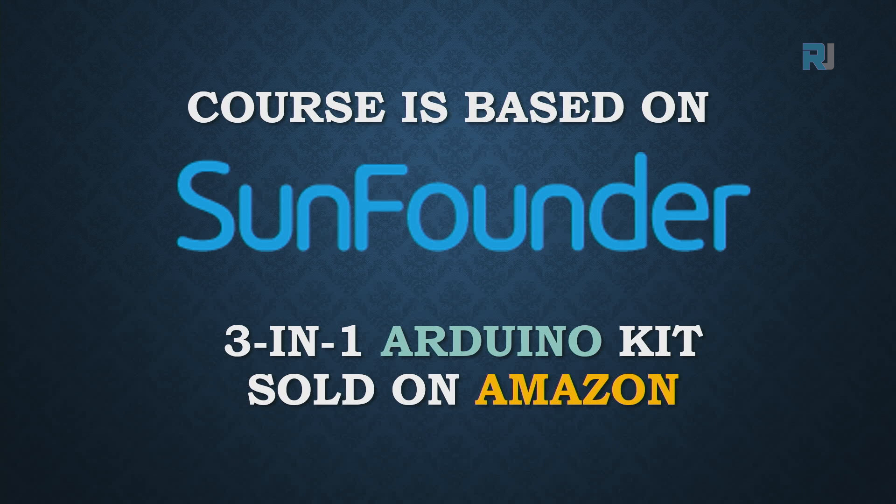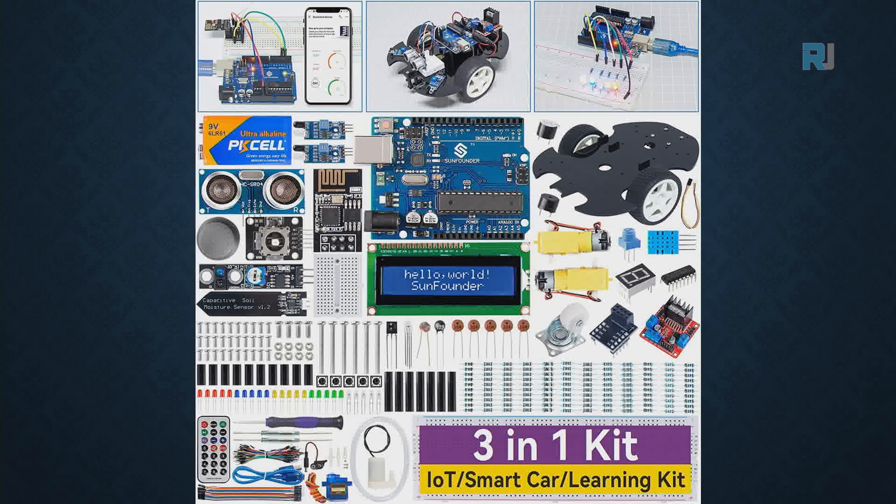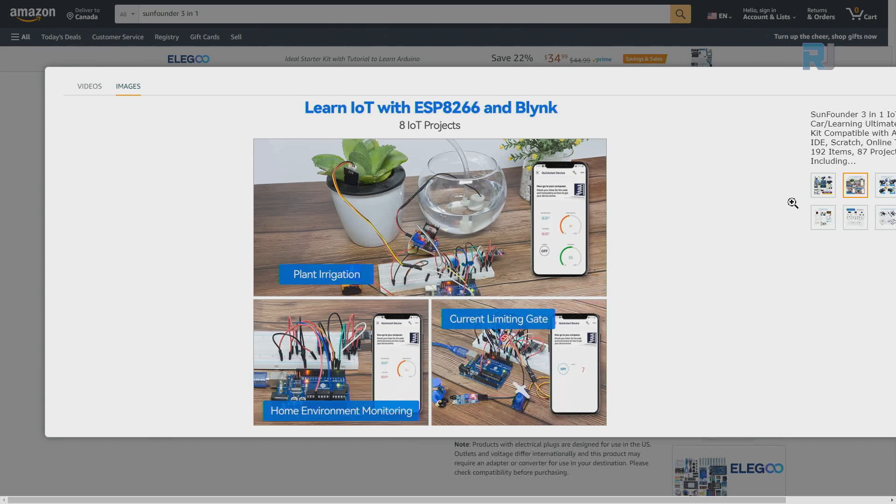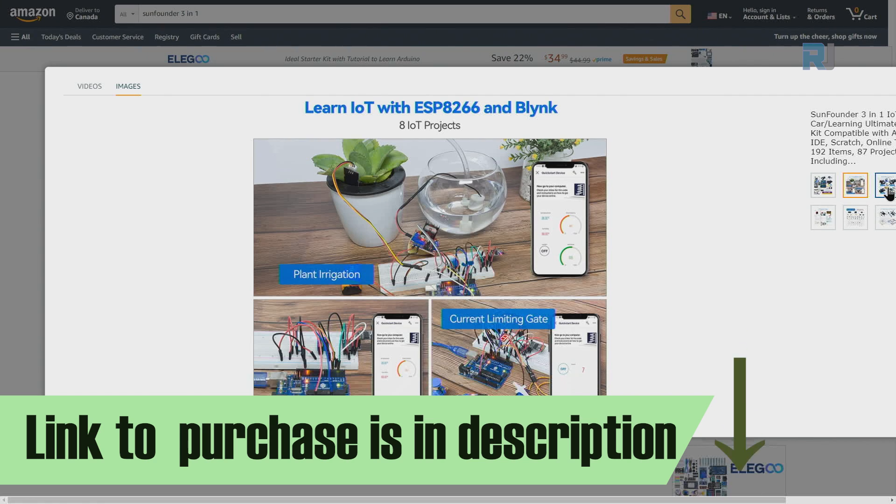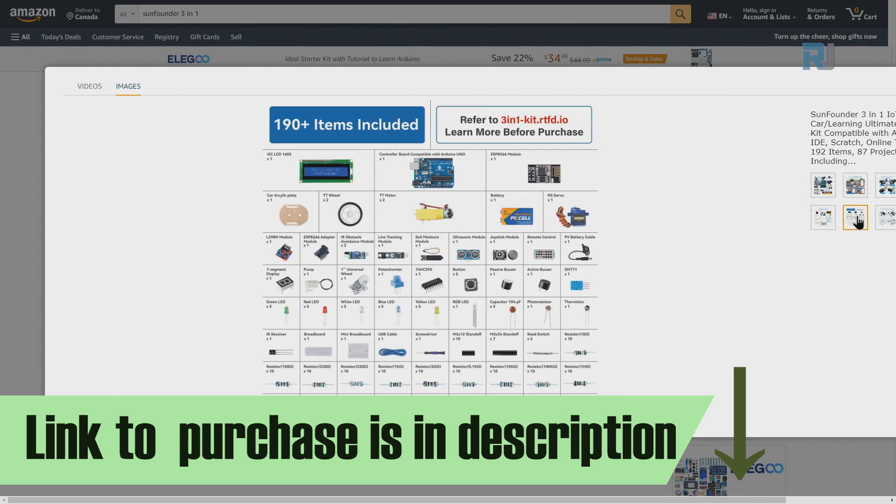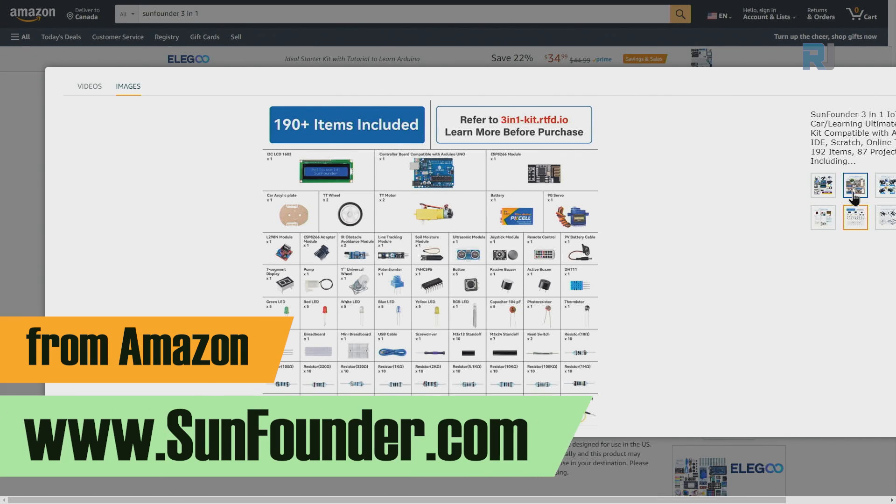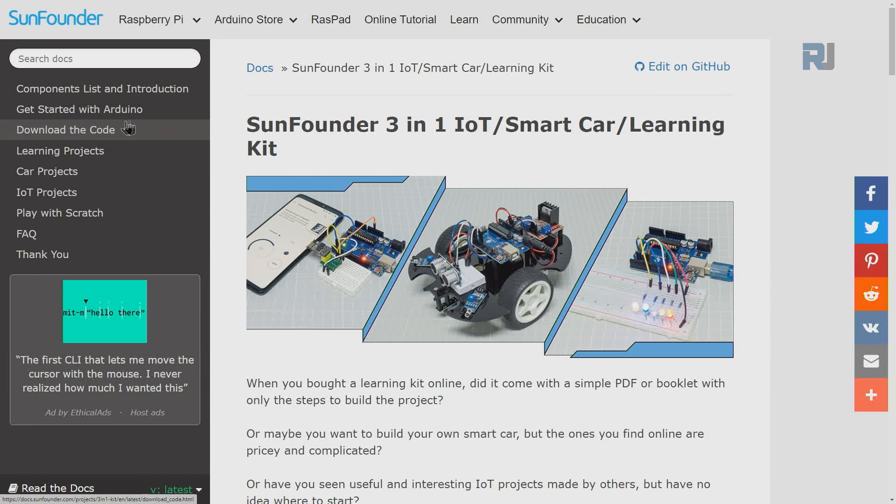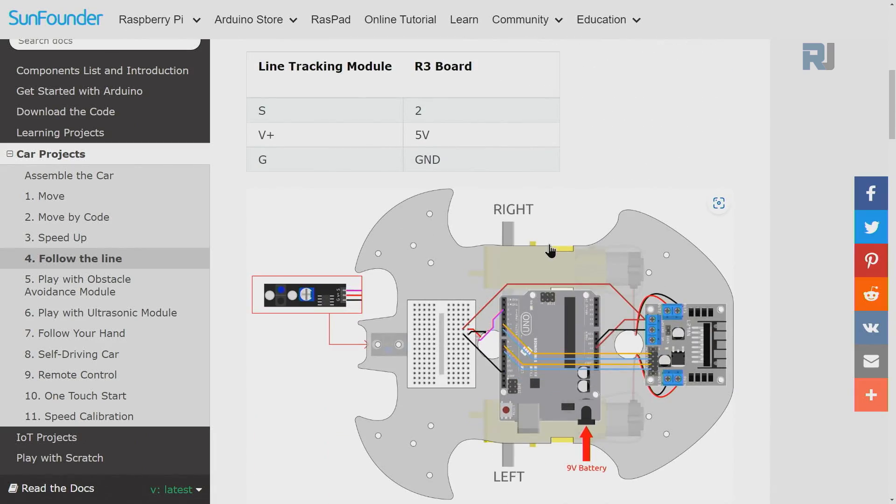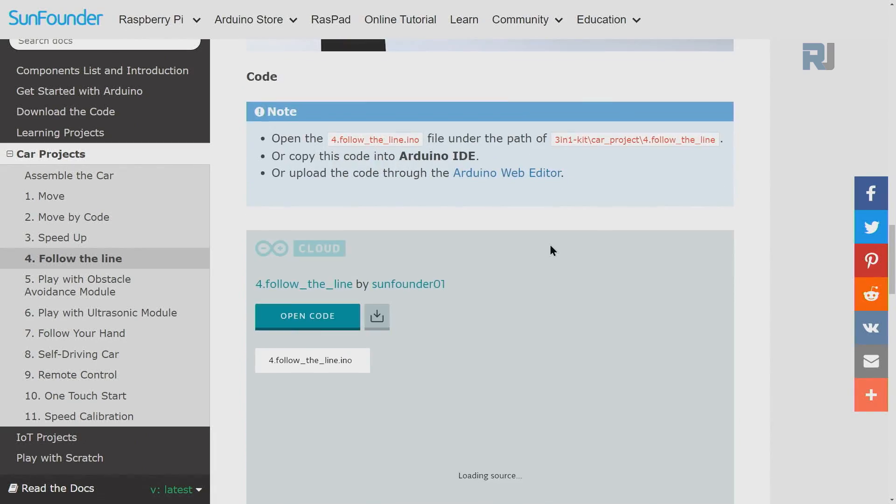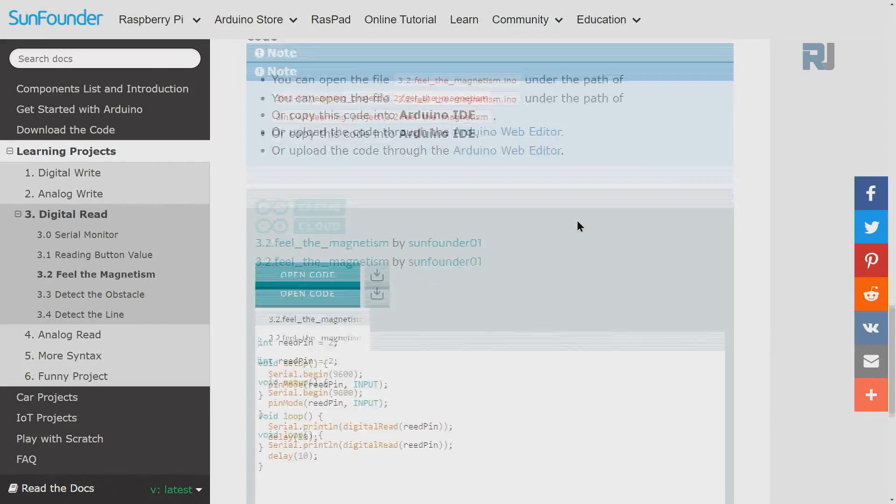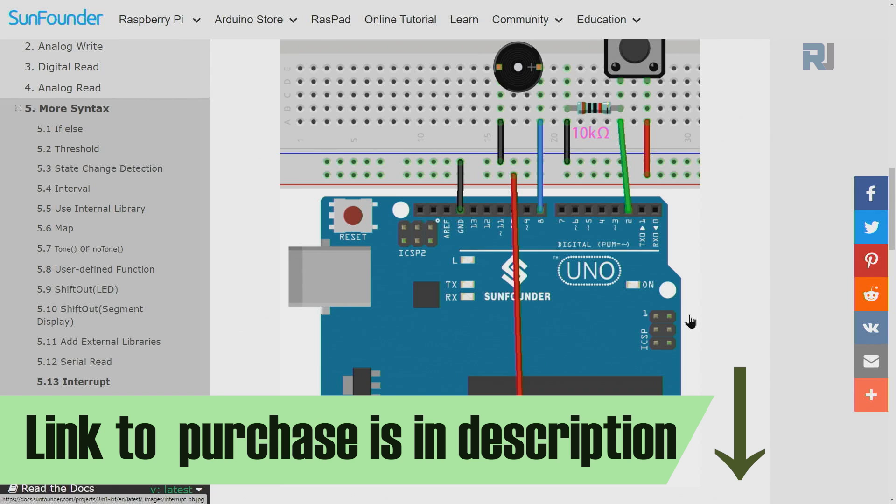This course is based on SunFounder three-in-one Arduino kit sold on Amazon. Everything that you learn in this course is included in this kit. The course comes with tons of components and projects all with instruction and video for smart car and other projects that you can use for school or home automation. You can purchase it from sunfounder.com. The kit also comes with full documentation, code download, learning projects with full explanation, wiring diagram and the code that you can download. The link to purchase the kit and documentation is below the video in the description.